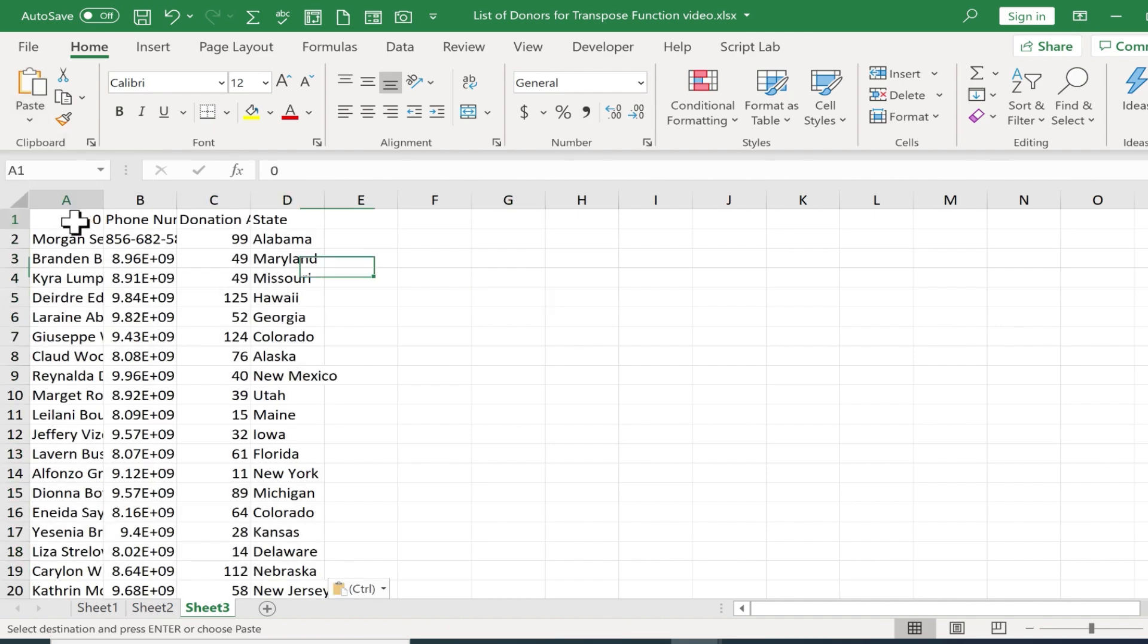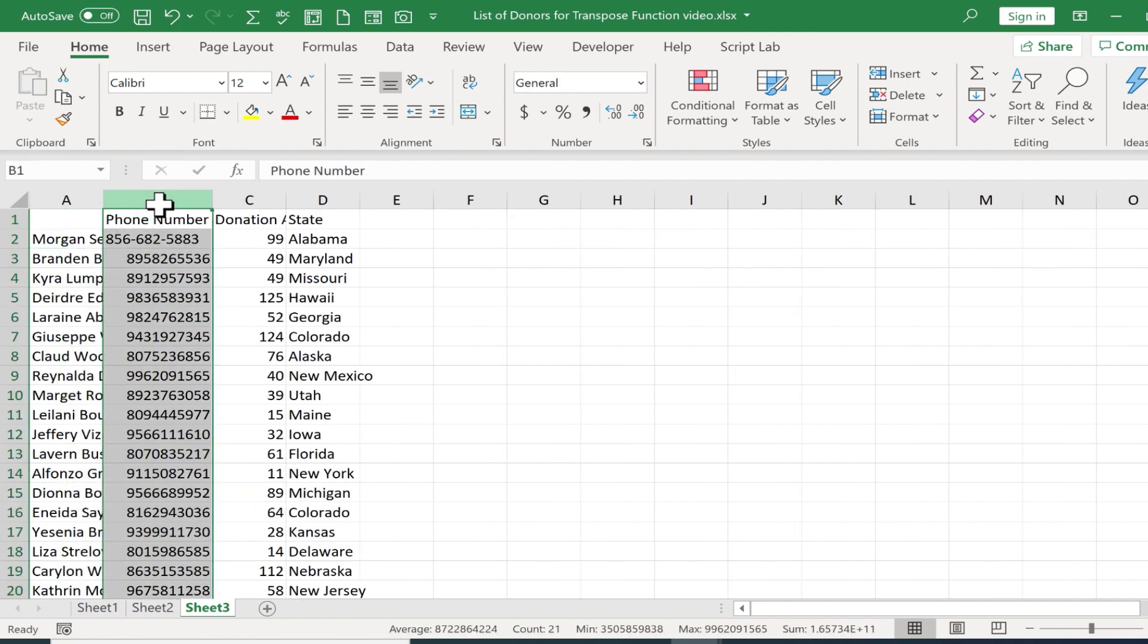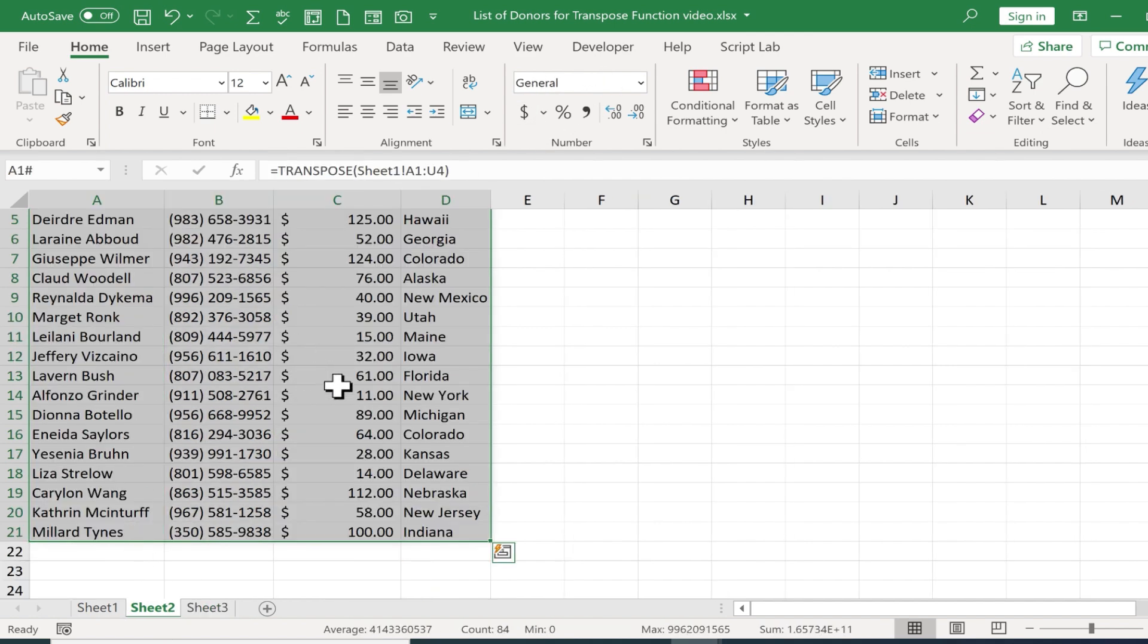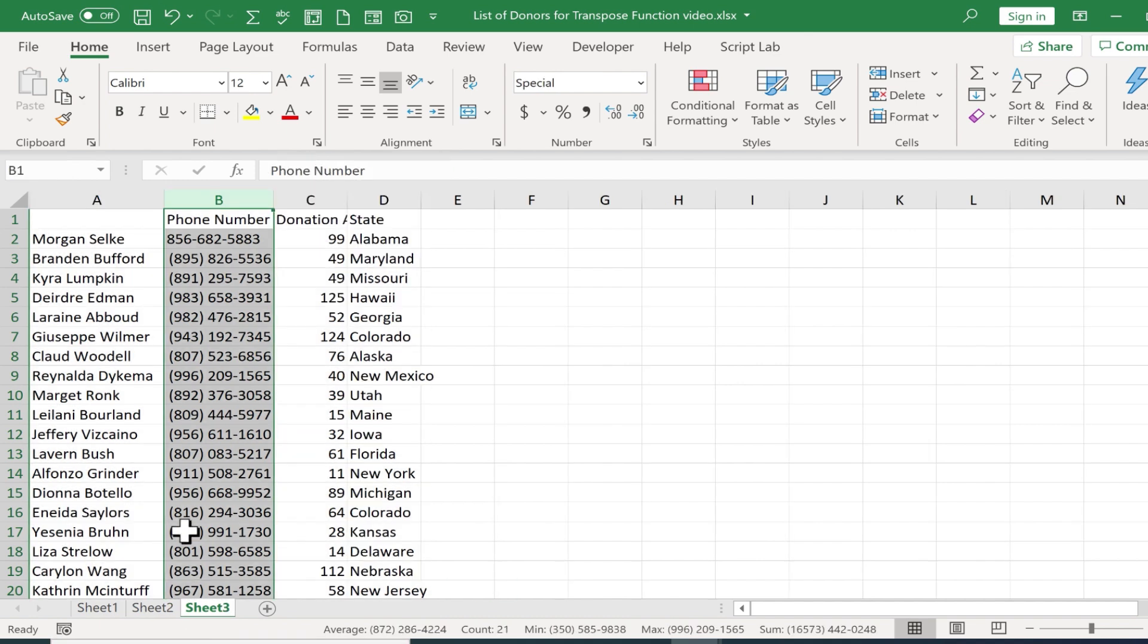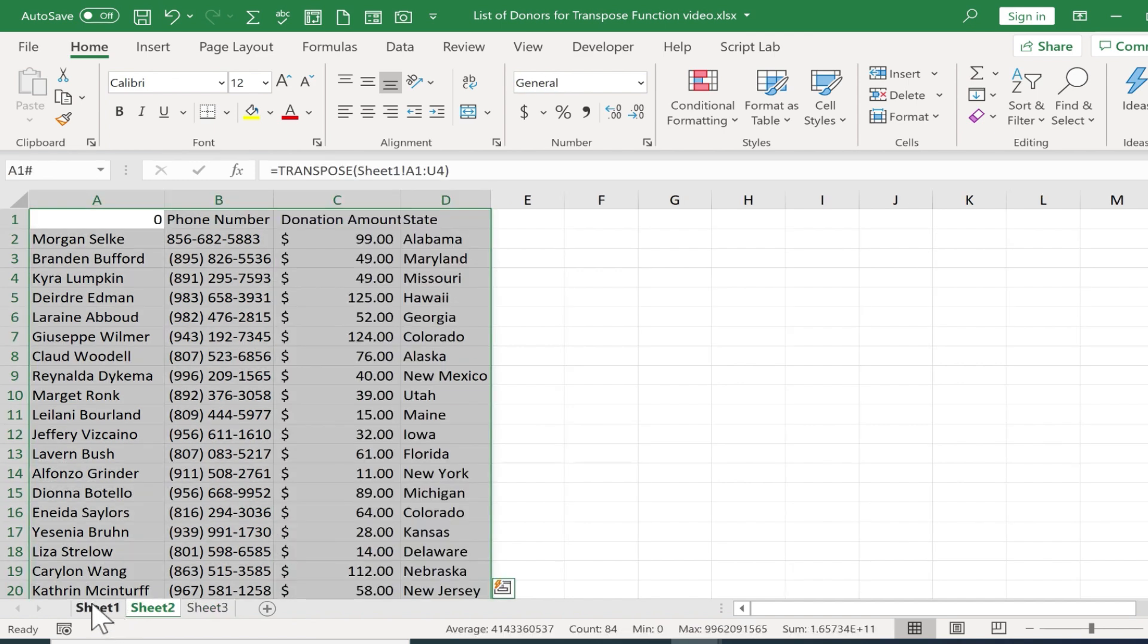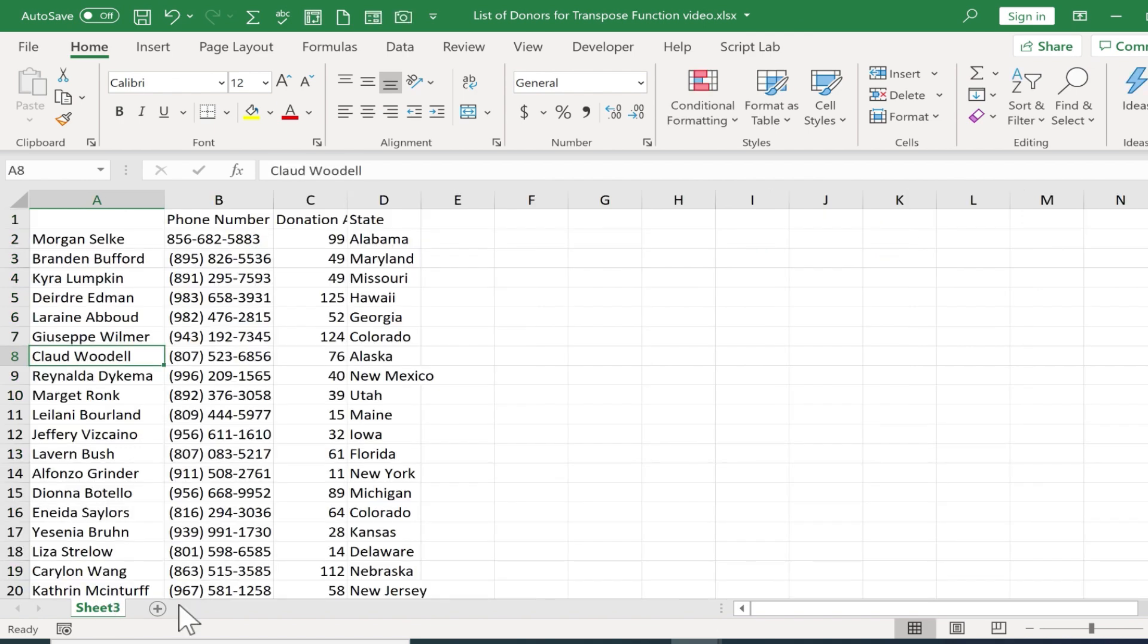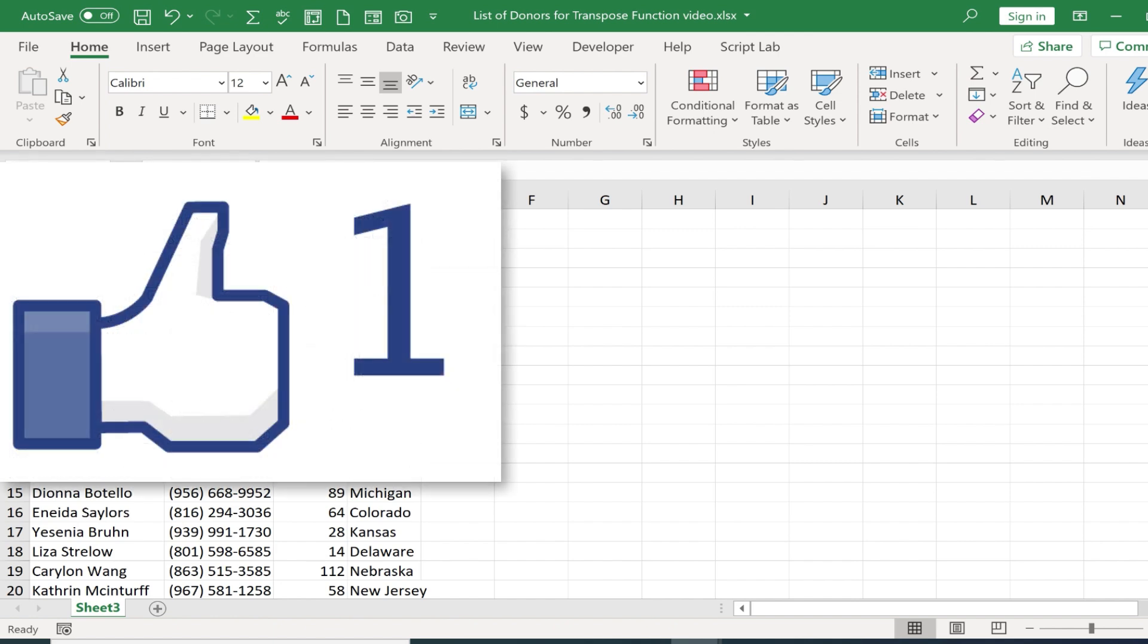Now let's try it. If I delete that zero, the data is still there. Why? Because when I did paste special and pasted the data as values, it converted the data from information that was created by the transpose function and formula that I wrote. It changed it from that and converted it to simply values. So now at this point, if I wanted to, I could delete sheets one and two, and sheet three is still intact. This is now independent data. I hope that you found this tutorial on the transpose function to be helpful.